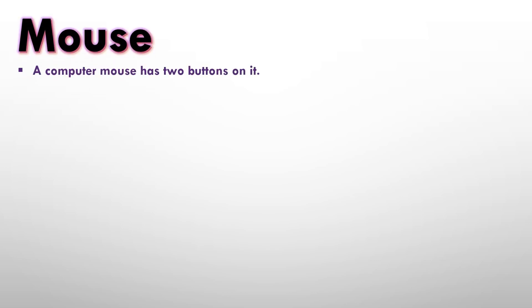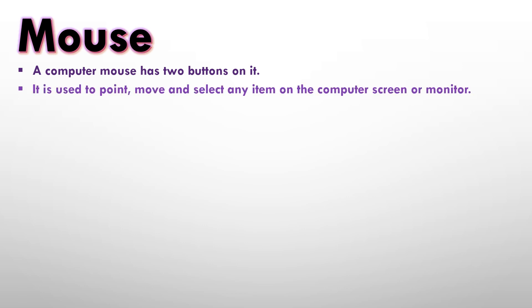Mouse. A computer mouse has two buttons on it. You must have seen a mouse. It has two buttons on it: the left button and the right button. It is used to point, move and select any item on the computer screen or monitor. So we use a mouse to point, move and select any item on the monitor screen.